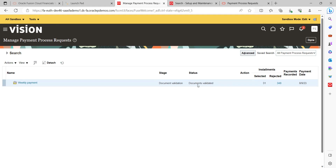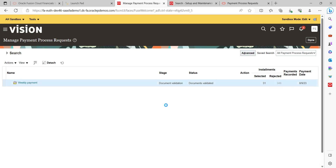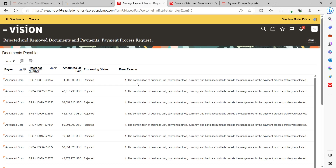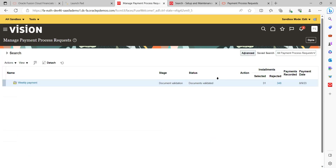Now we enter the Document Validation stage. After reaching this stage, around 348 invoices or installments got rejected due to various reasons — possibly invoices not validated, incomplete invoices, and other variants. If you want to review the rejections, click on the Rejected tab. Here you can see the reason: the combination of business unit, payment method, and currency is not right. The payment process profile selected for this template does not support these particular payments, so they are excluded.